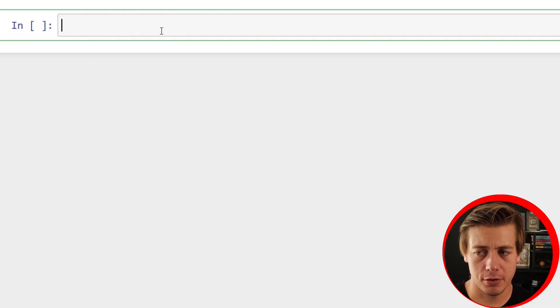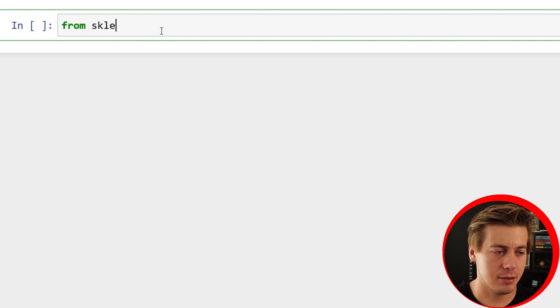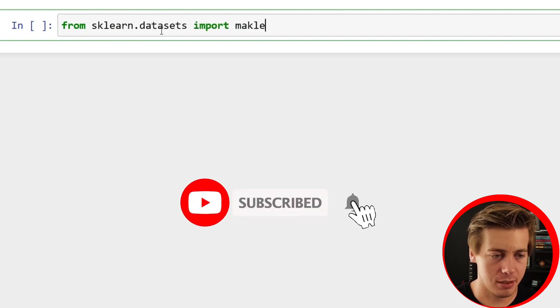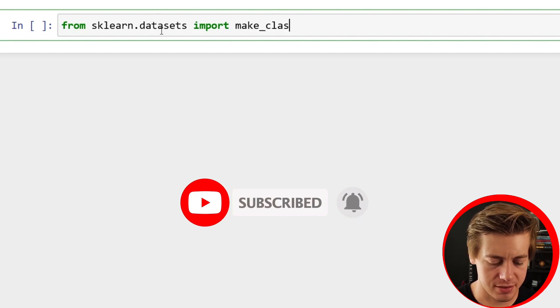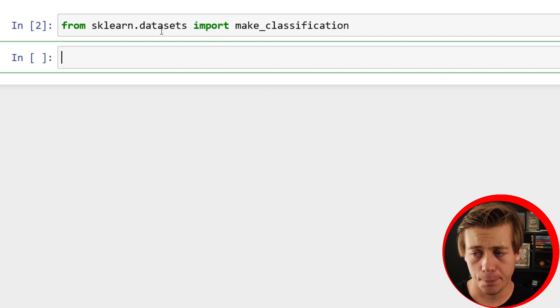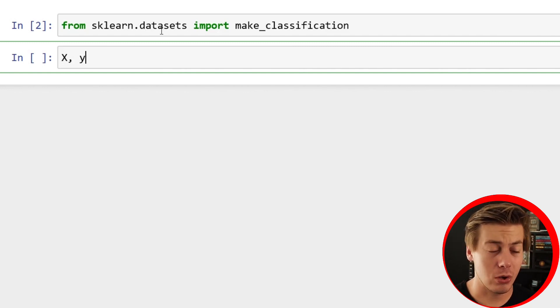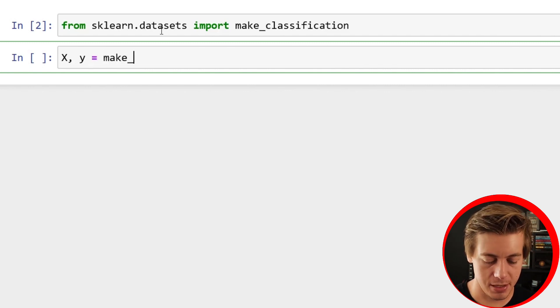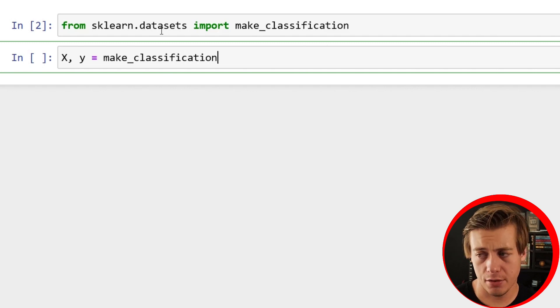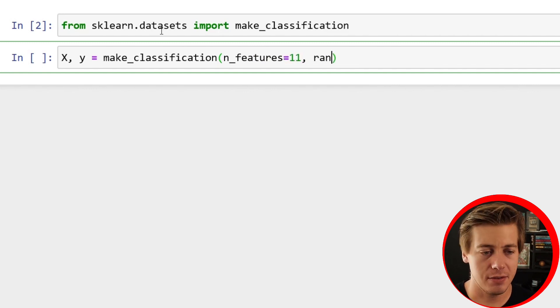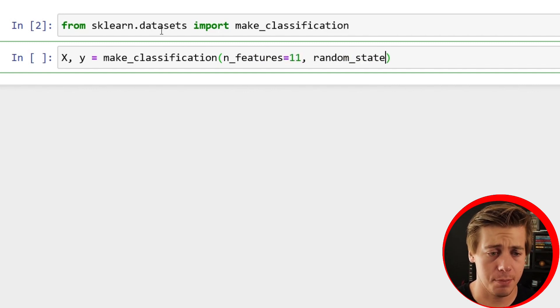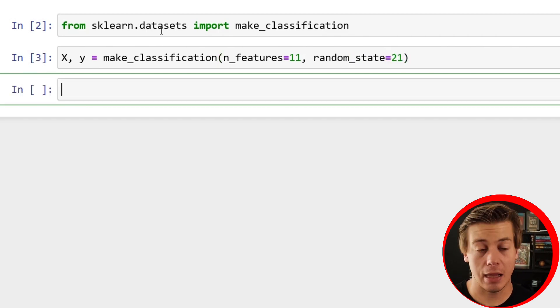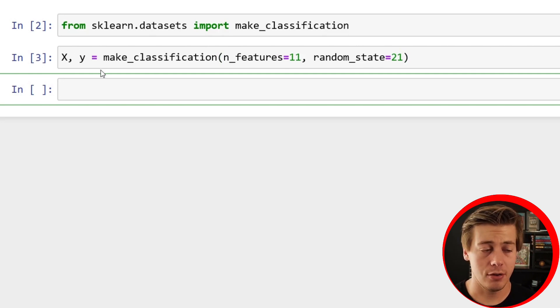Let's get started. We have a brand new Jupyter Notebook here. We're going to start off with from sklearn.datasets import make_classification. I'm going to shift and enter, which runs this and builds out a brand new cell below. We're creating our X and Y data from this. You can say make_classification, and for this one I'm just going to say n_features equals 11 and set random_state to 21 so you can replicate the results. This will populate data for a classification problem.